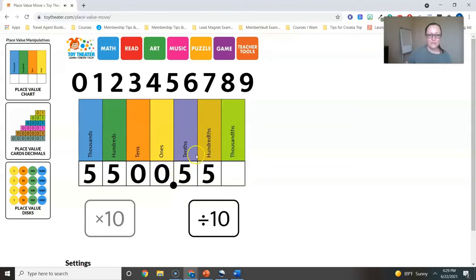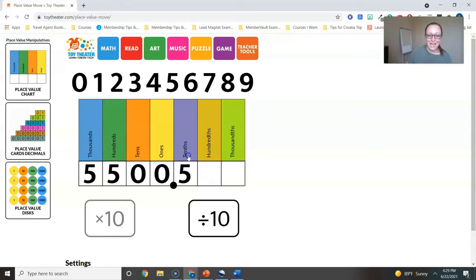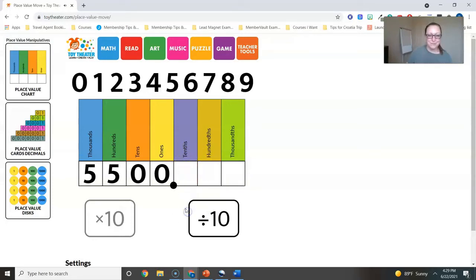So I might actually put 10 pennies on the table and then I might put one dime next to it to help them understand that 10 pennies equals one dime. And even let's just go down to here, right? Tens and hundreds, right? So if I have five dimes, that's 50 pennies. Five dimes is 50 pennies, right? I want them to understand that.